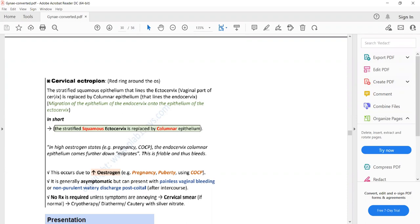Normally, the ectocervix — the part of the cervix that lies outside the uterus — contains stratified squamous epithelium. In high estrogen states, this epithelium is replaced by columnar epithelium, which is fragile and bleeds easily. Examples of high estrogen states include pregnancy and the combined oral contraceptive pill (COCP). This replacement is what leads to cervical ectropion.